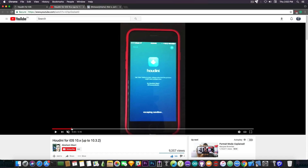You might have a hard time getting this to work sometimes, depending on the device. It even says in there that it will take a couple of tries, so don't expect it to work from the first time. Keep on trying. You will get 'exploit failed' and you will have to restart your phone.